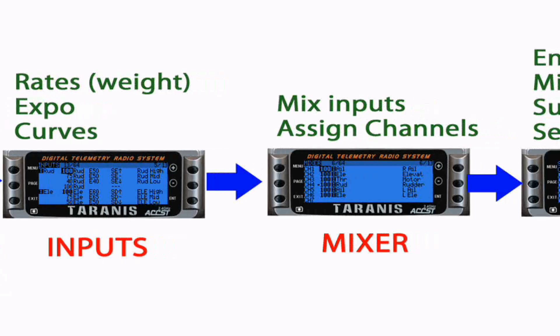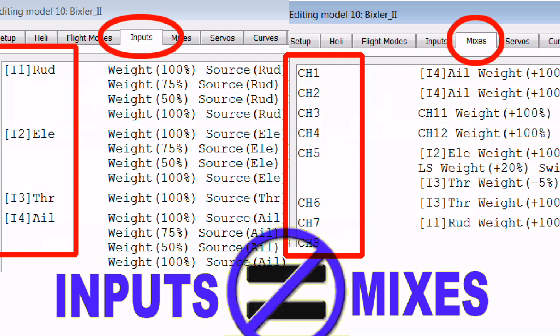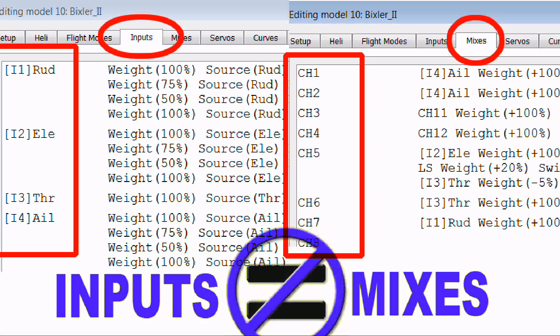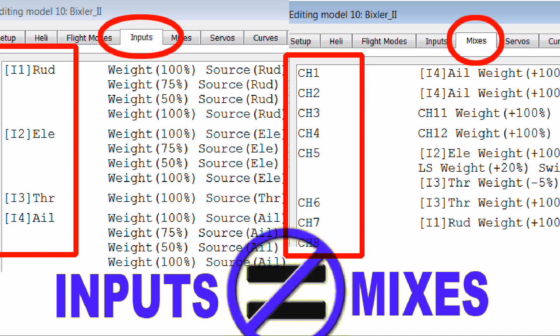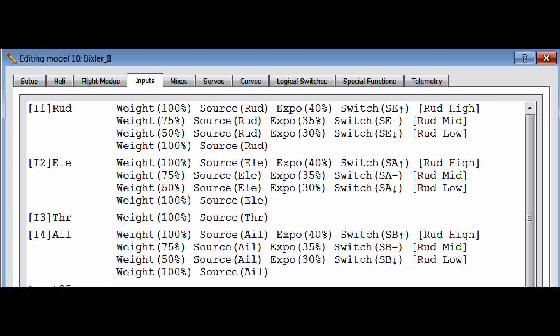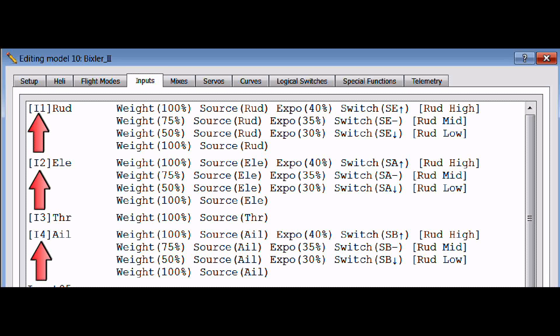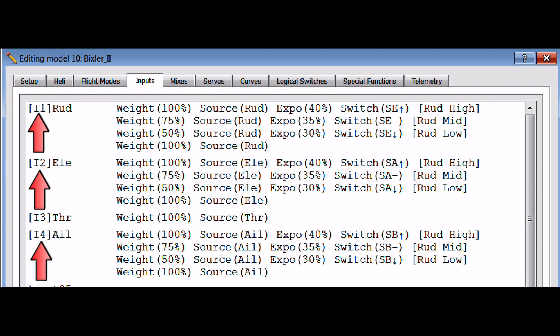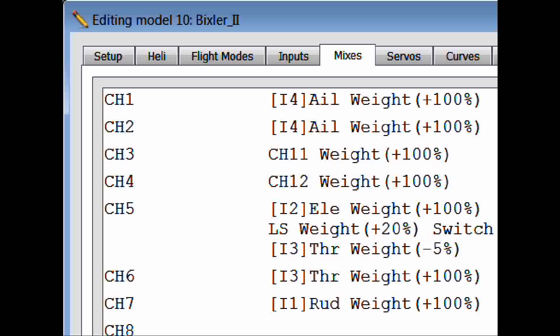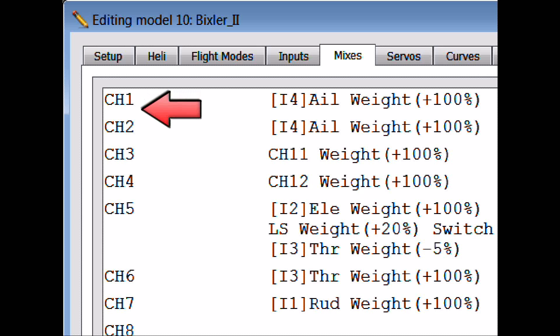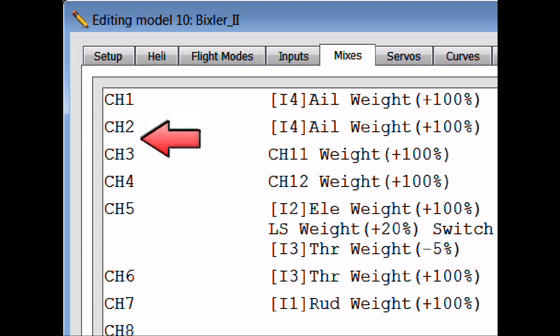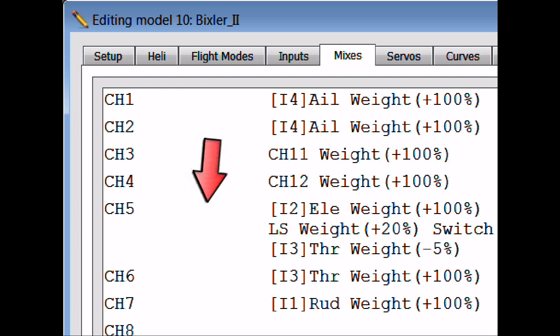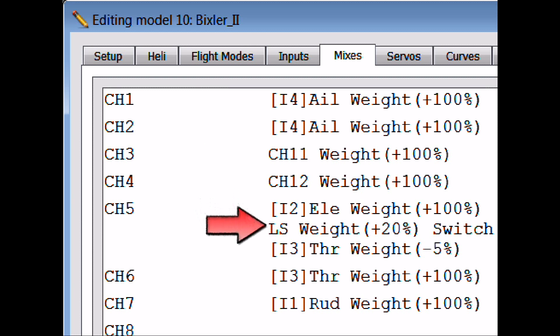However, don't confuse input with mixer. I just established that inputs are where sources are given an input number and their value modified and made ready for input to the mixer. The mixer is where we assign a channel number and assign that to a particular control surface, and we use one or more inputs mixed to control that control surface.